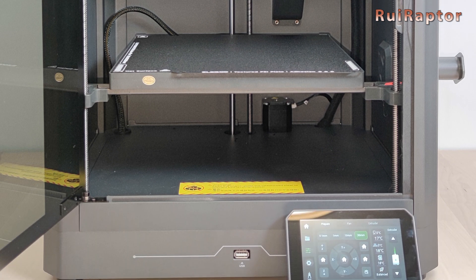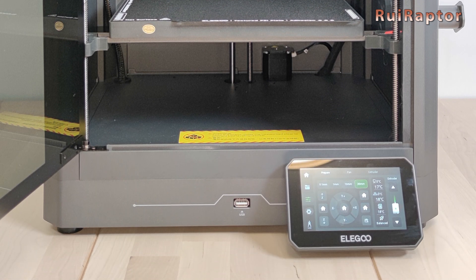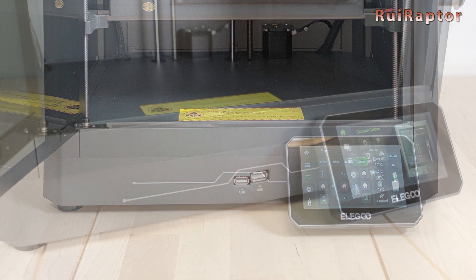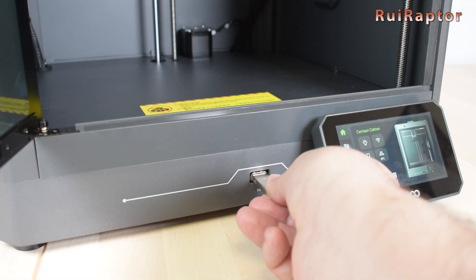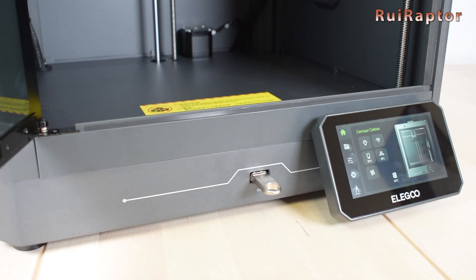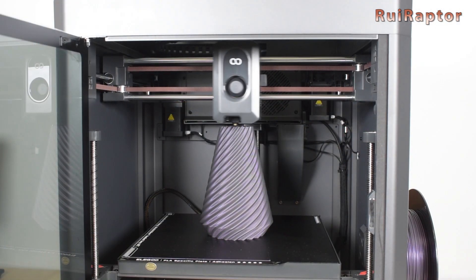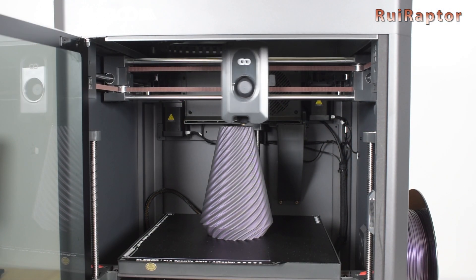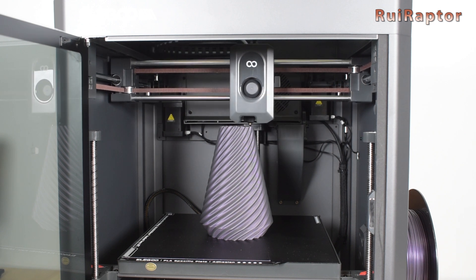And that's it for the first video about the new ELEGOO Centauri Carbon 3D printer. Stay tuned because we will publish the second video with all the tests and pros and cons of this machine. We will see you guys next time.